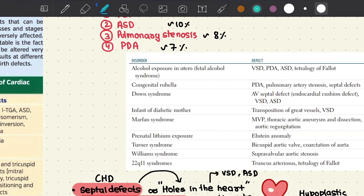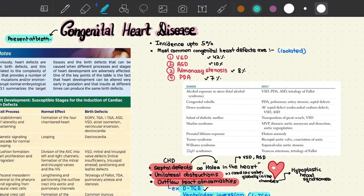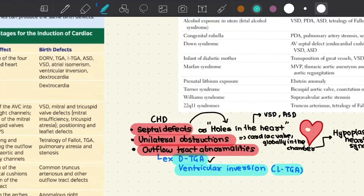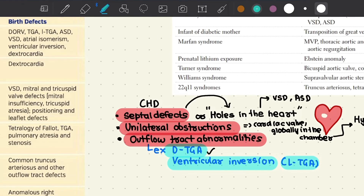The most severe of these congenital abnormalities are incompatible with intrauterine life, but the majority of these defects affect individual chambers or discrete regions of the heart and are often compatible with embryonic long duration and eventual live birth. In this category of congenital heart diseases we have septal defects, unilateral obstructions, and outflow tract abnormalities.